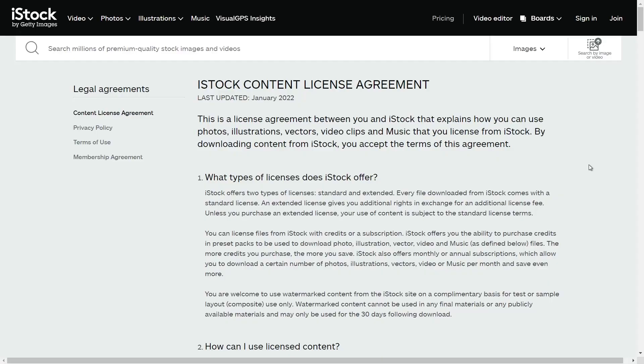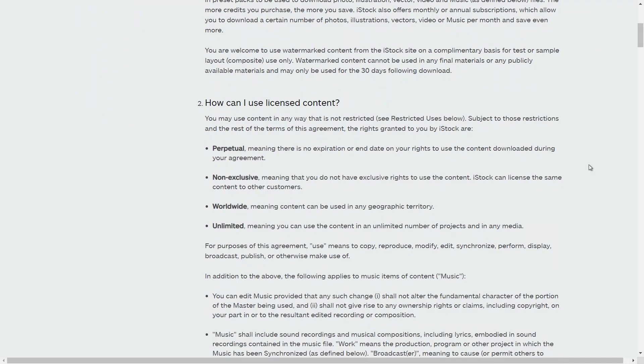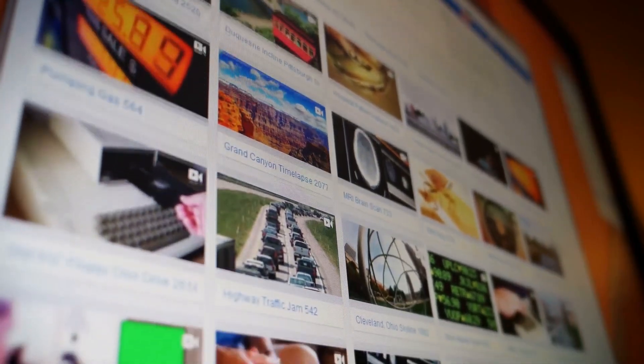The one thing that all of these platforms have in common is that they do not offer exclusive rights to anybody that buys or downloads any images. You can see right here in iStock's license agreement it straight up says that the content you get or purchase is non-exclusive, meaning that any image you get can be sold to an infinite number of other people. So there's nothing unique about any of these images because you're not the full owner.